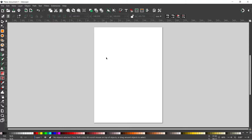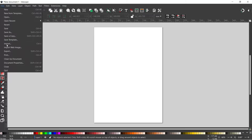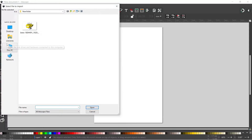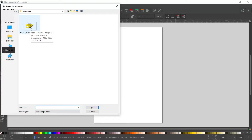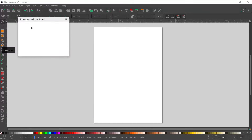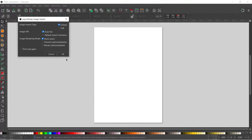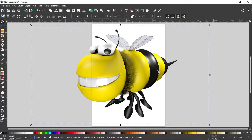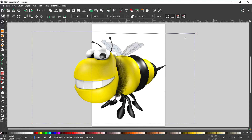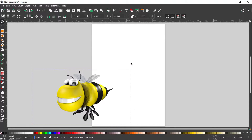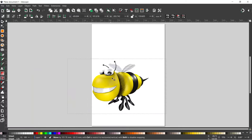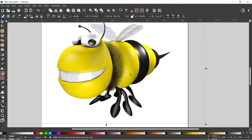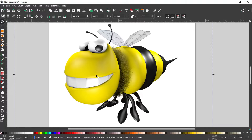The first thing I want to do for this example is import an image that we can use. I'm going to come up to File, down to Import, and I've got an image downloaded from Pixabay. I'm going to double click on the image to open it, press OK to the settings, and we have an image to work with. I'll hold down Control on the keyboard to shrink this down — holding Control constrains the proportions so it doesn't change its shape.